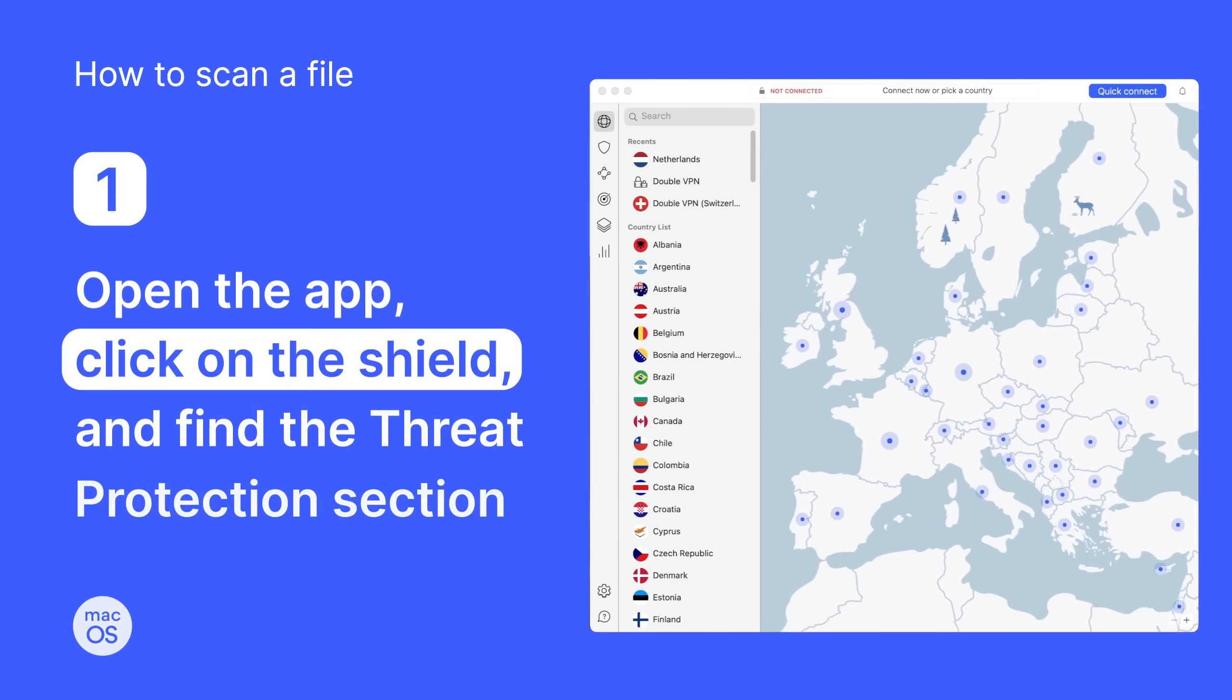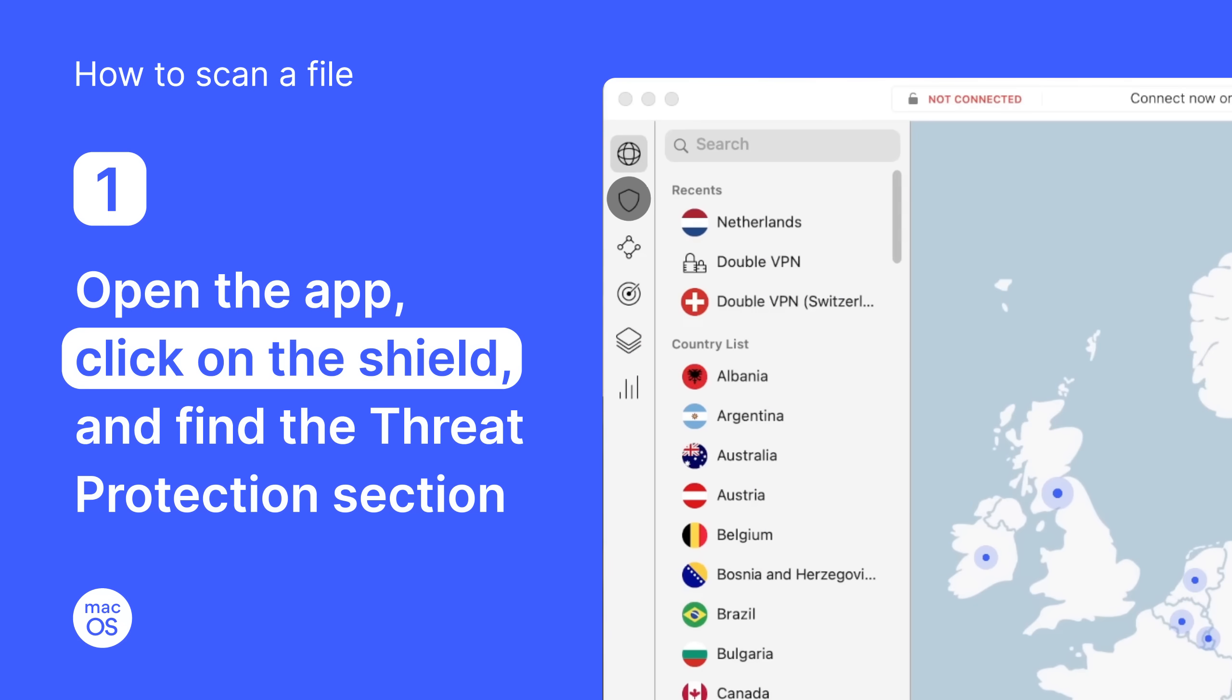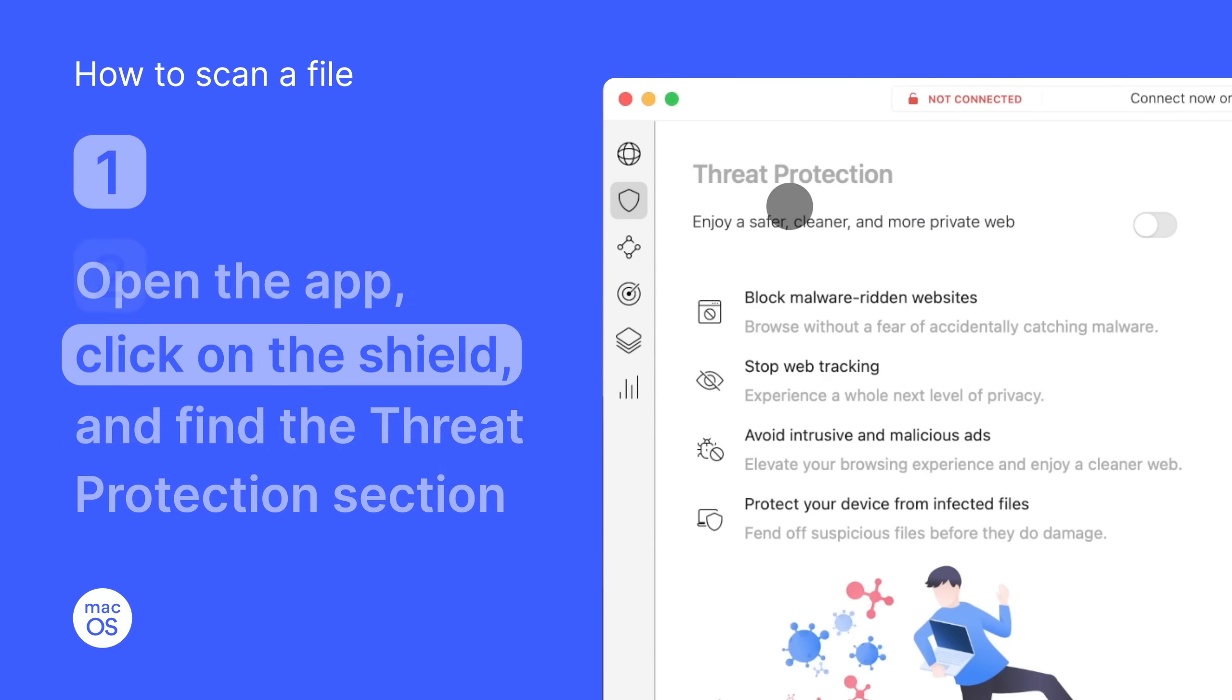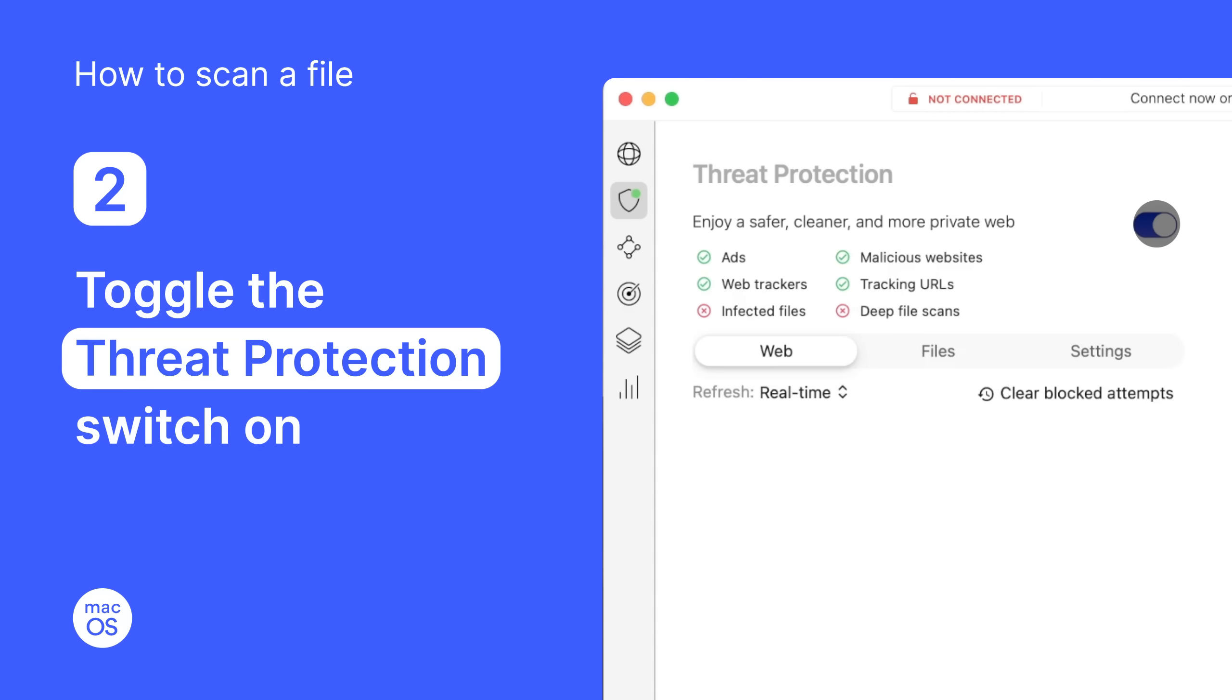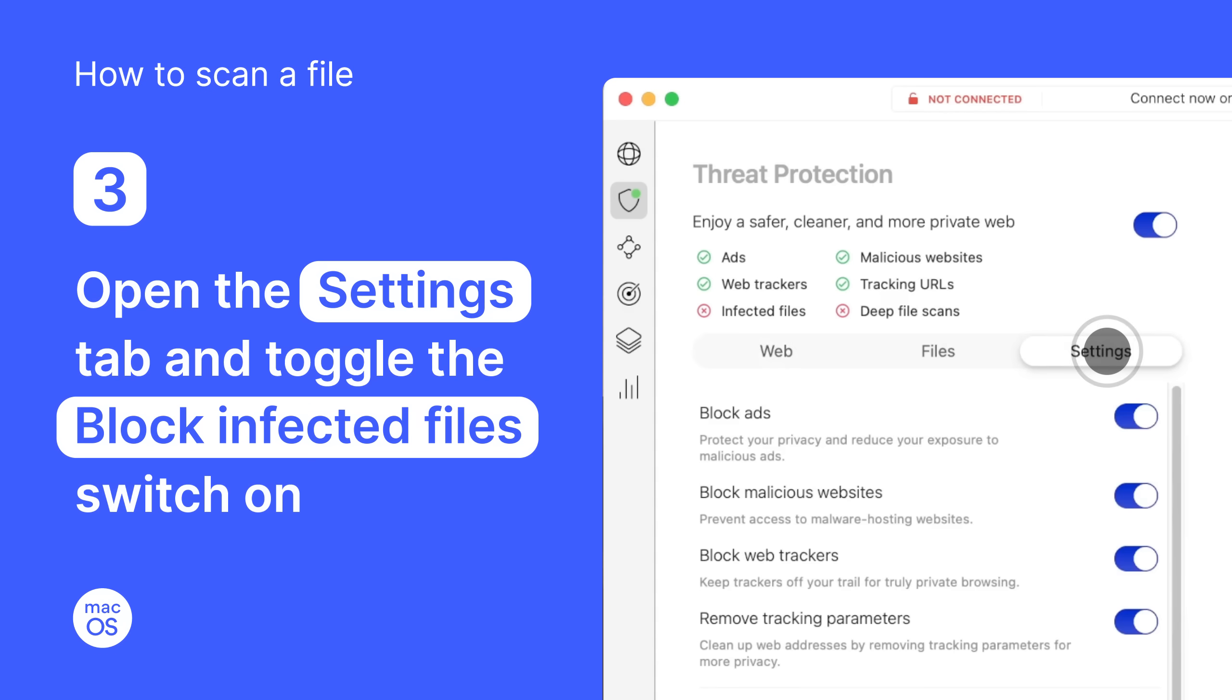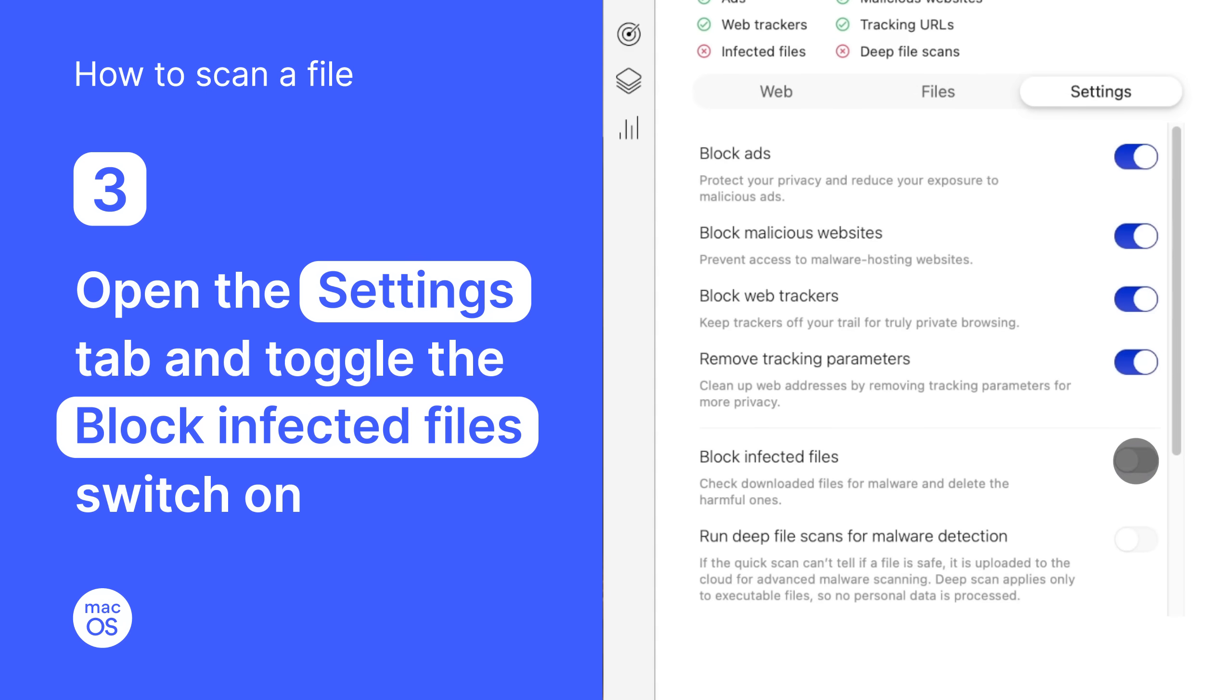On Mac, open the app. Click on the shield and find the Threat Protection section. Toggle the Threat Protection switch on, and then open the Settings tab. Toggle the Block Infected File switch on, and you're done!